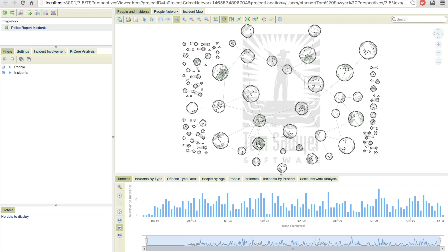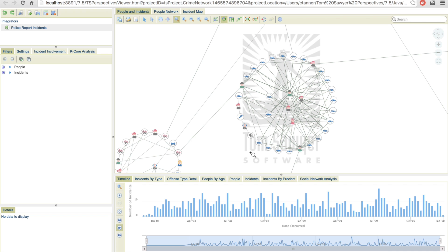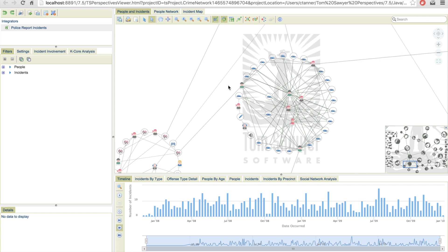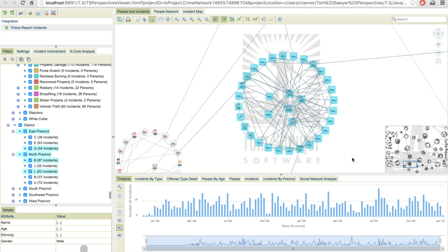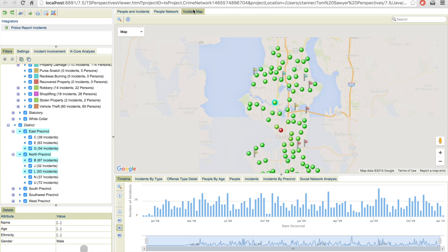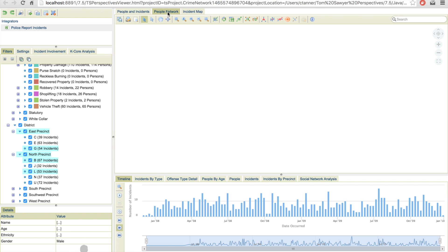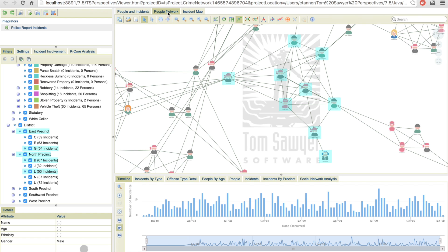This one looks interesting. So let's zoom down there. It seems that all these crimes have to do with theft or car prowling. So let's go ahead and select these guys and take a look and see if there's any geographical patterns. So in this particular instance, it seems that they're pretty widespread over the area.